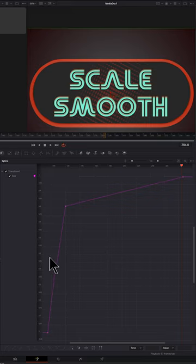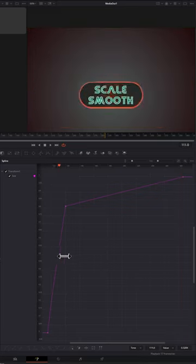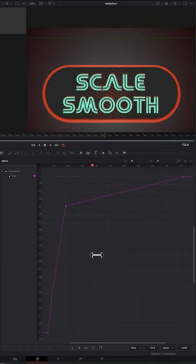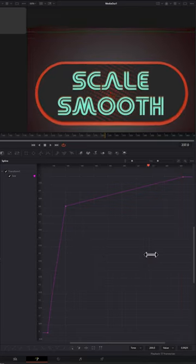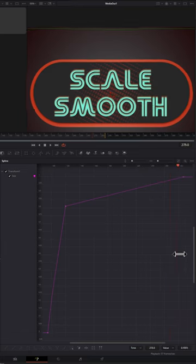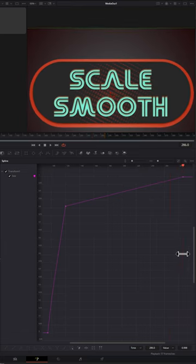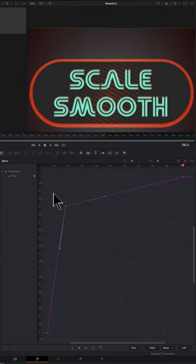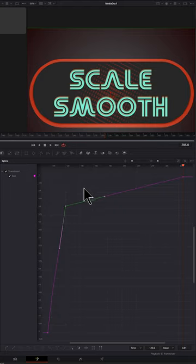If you've ever had this type of animation where something scales up quickly and then continuously scales up at a slower rate, you'll know that it can be tricky to smooth out the transition between the two speeds.